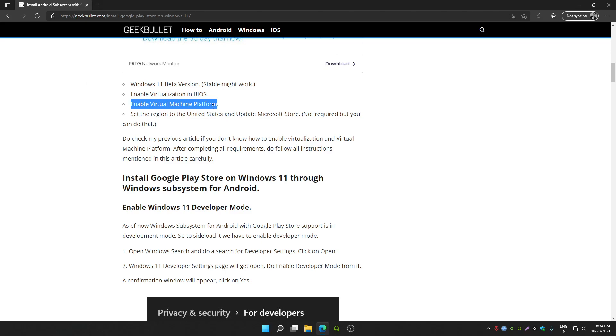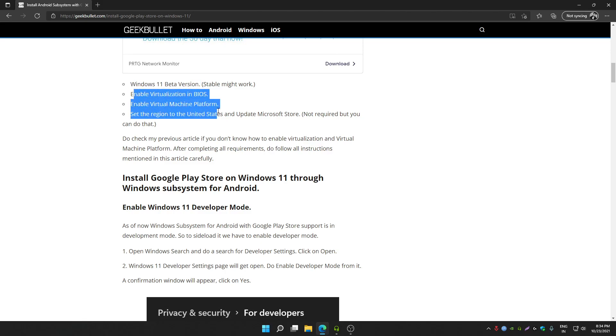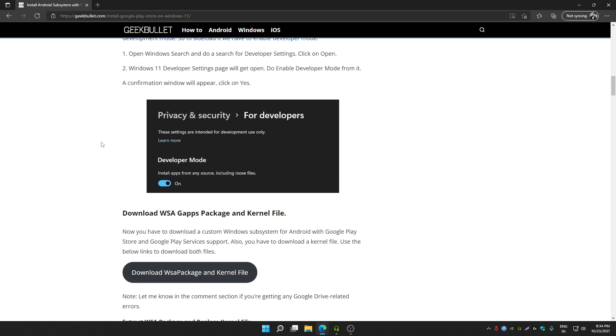After installing Windows 11 beta version and completing these three tasks, you can follow my instructions.